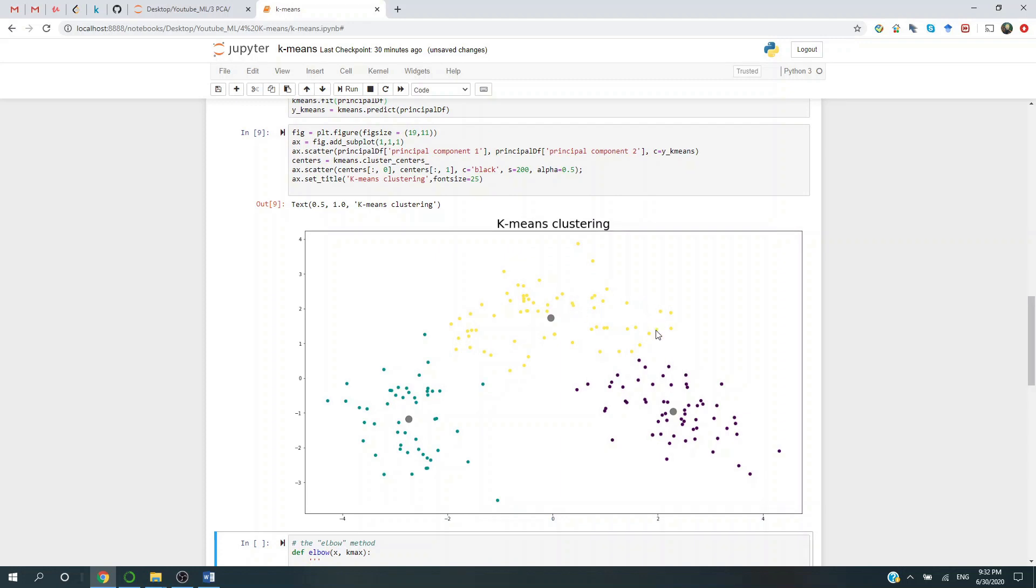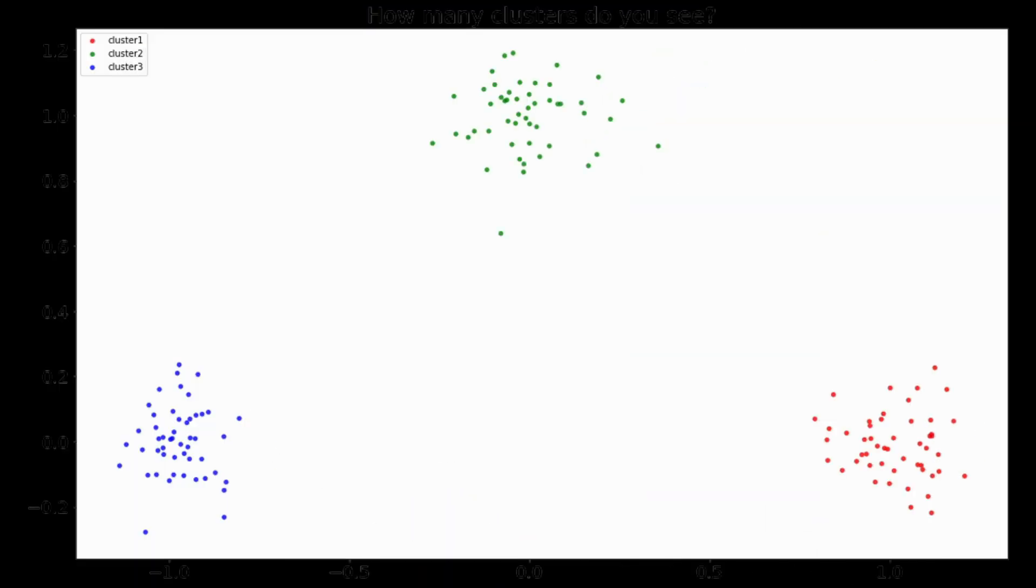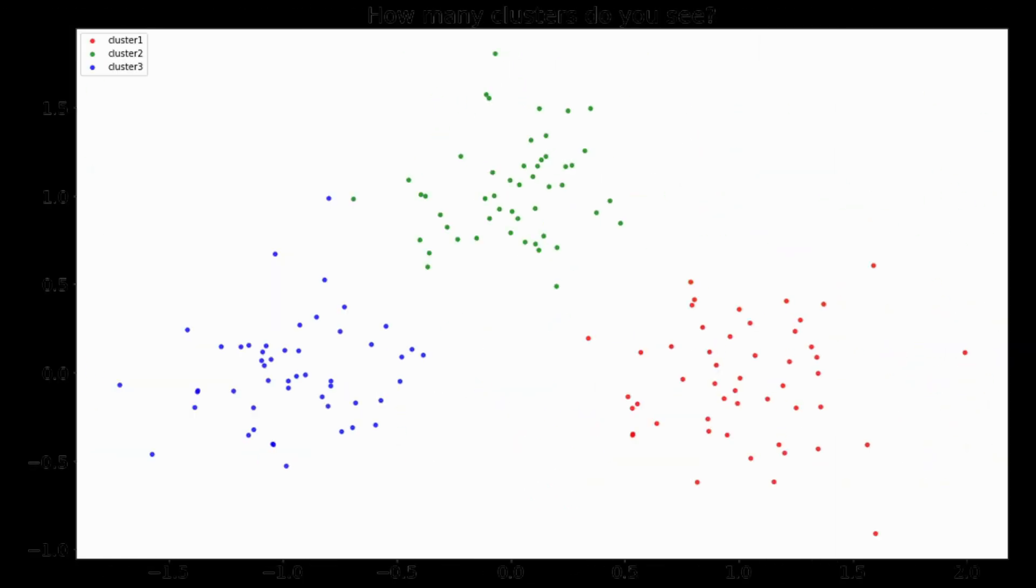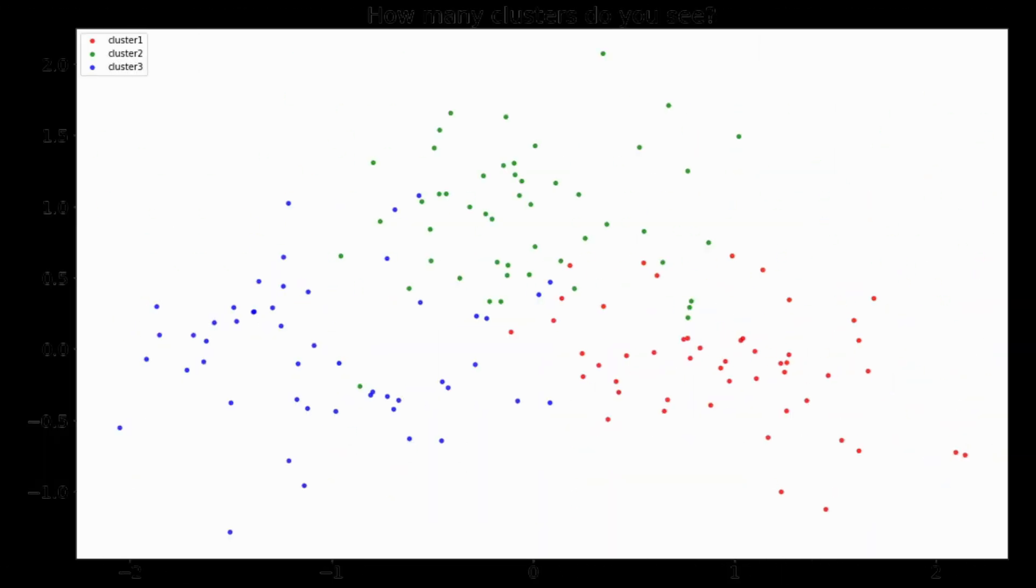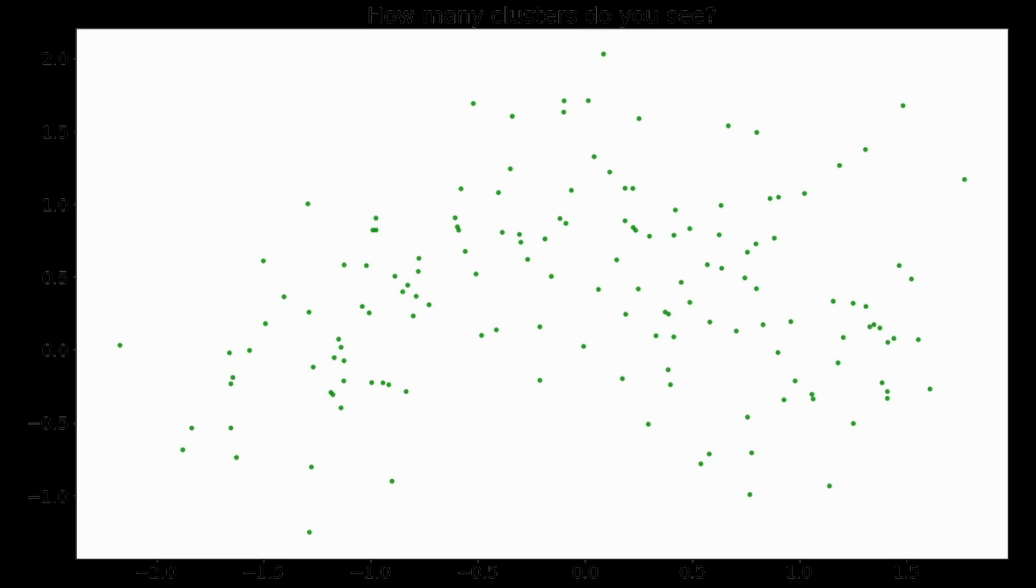But the problem here is that sometimes it's kind of hard to determine how many clusters do you need. It's easy to say we have three clusters here. How about now? How about now? Now for some real challenge. You see, sometimes the answer is just not that obvious. Which makes me thinking, is there some mathematical algorithm that we could use to determine the best number of clusters? The answer is yes.